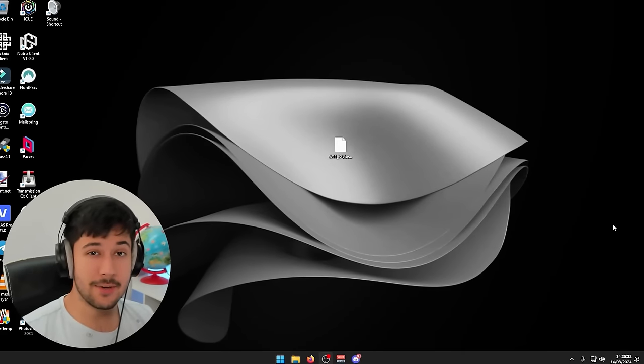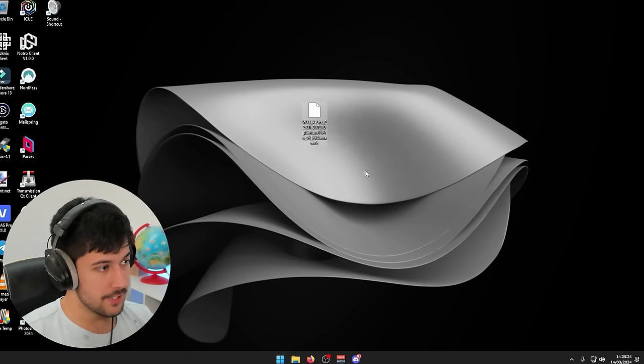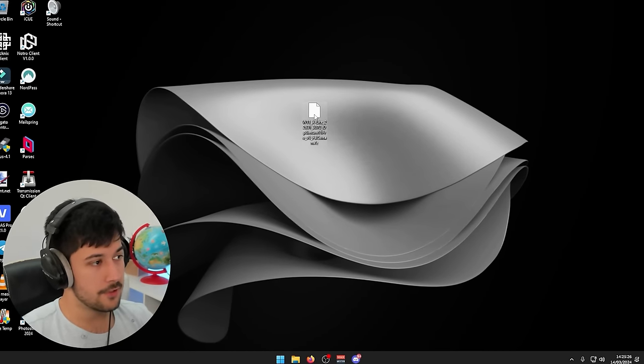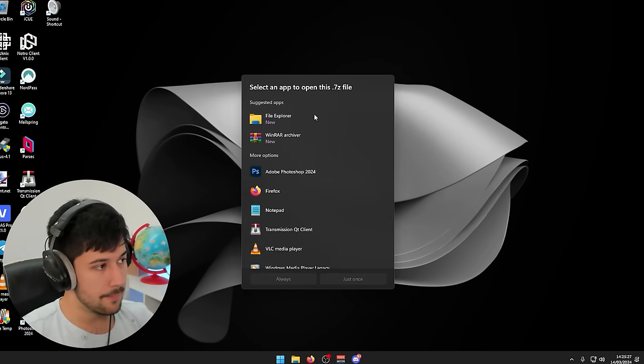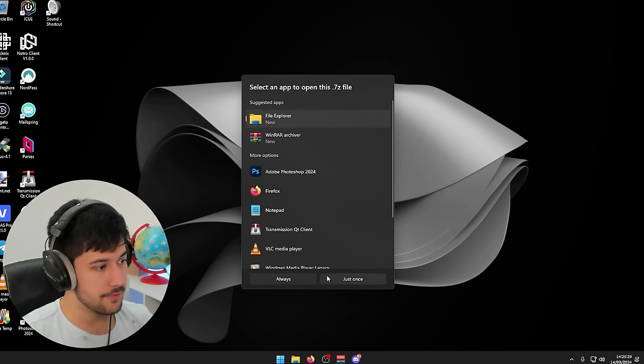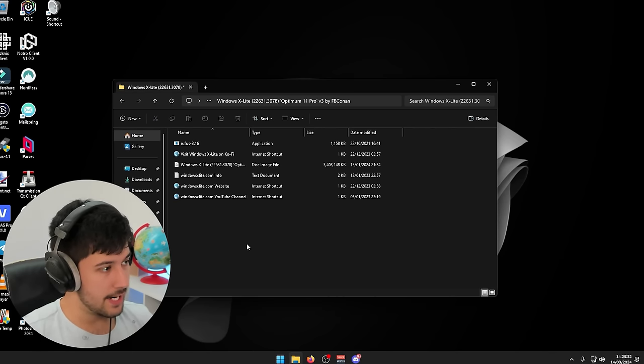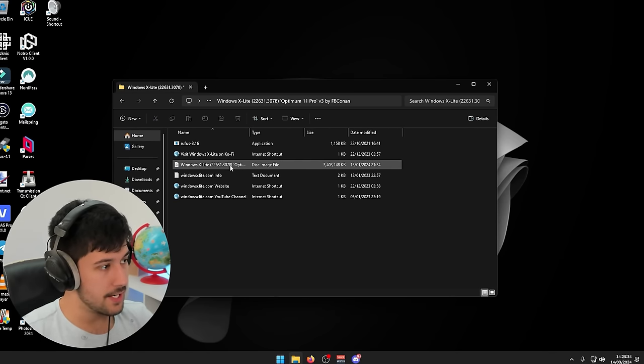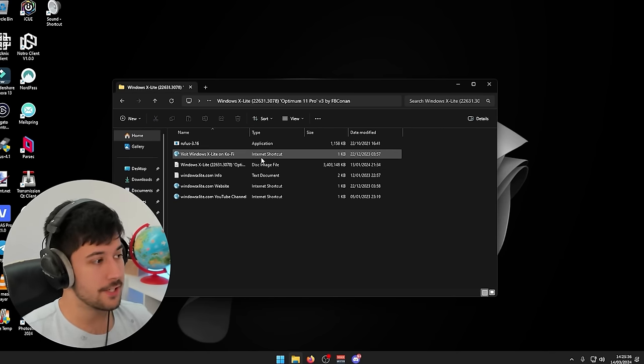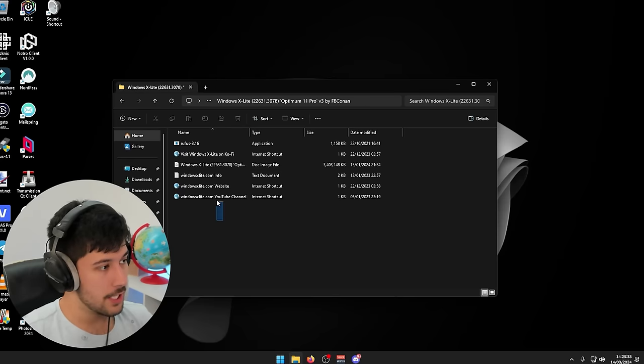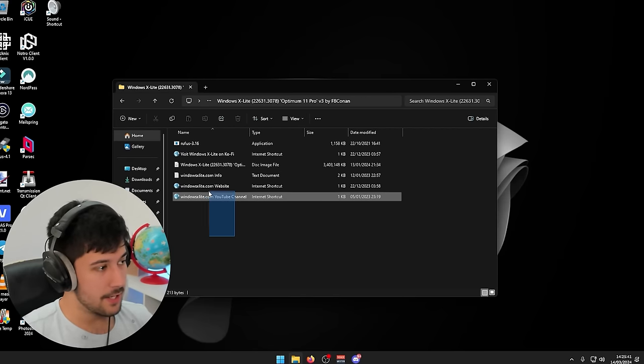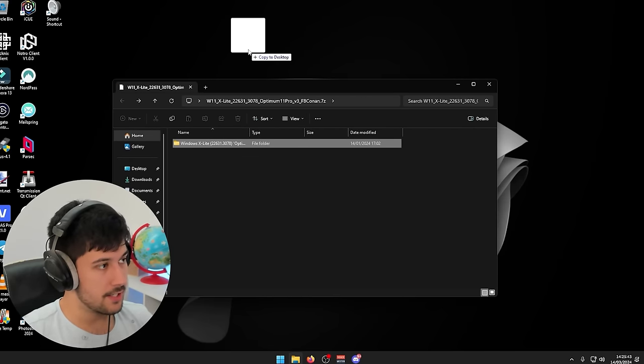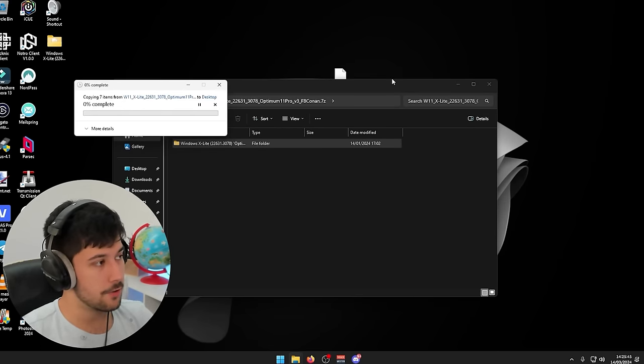Alright guys, so now it's downloaded. It actually comes as a 7-zip file. So if you don't have 7-zip, I'm pretty sure you can just open it with the standard Windows Explorer. Here we go. And yeah, here's the folder. So we've got the ISO and we've got Rufus included in this folder as well, which is pretty cool, as well as some other links and stuff as well. So we're just going to go ahead and extract the folder to our desktop real quick. And then what you want to do is you want to grab a USB stick. I'm sure you guys know how to install custom operating systems by now if you've watched my previous videos. But if you don't, I'll just go through it quickly.